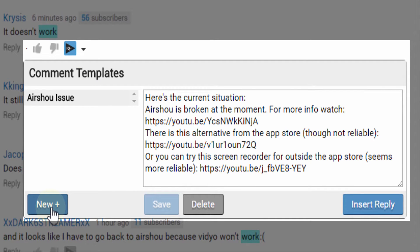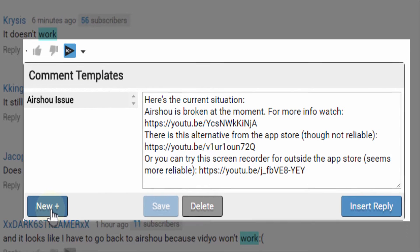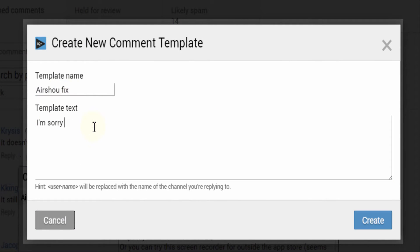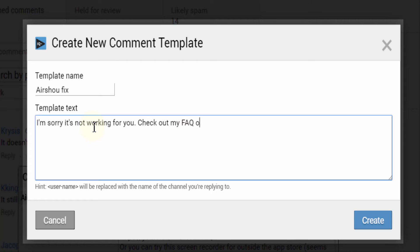On the left side are the comment templates and on the right side we have the text response. When you click new, a second window will pop up where you name your template and add some text.